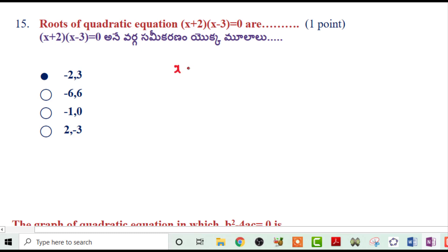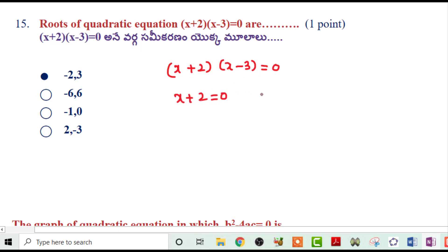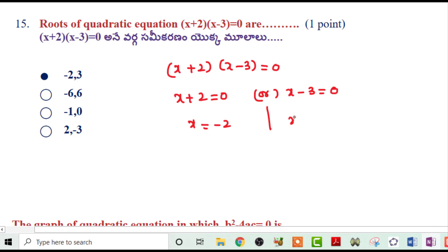Next problem: Find the roots of (x+2)(x-3)=0. Either x+2=0 or x-3=0. So x=-2 or x=3. These are the roots of the quadratic equation.